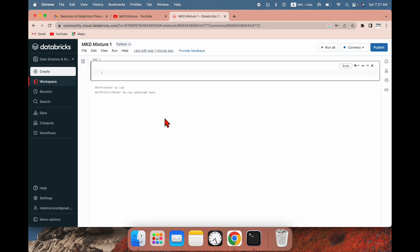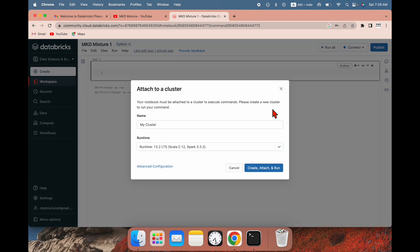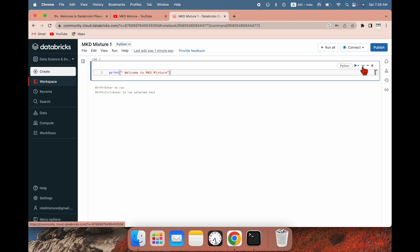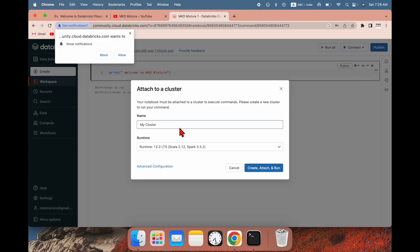Let me set the default to Python. To run this notebook we need to create a cluster. Let me write a simple Python command — 'Welcome to MKDMixure.' If I try to run the cell, you can see the option 'Attach to a cluster.' Since we have not created a cluster, you can create one from here or from the compute engine.